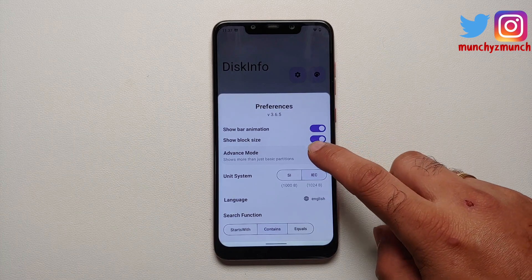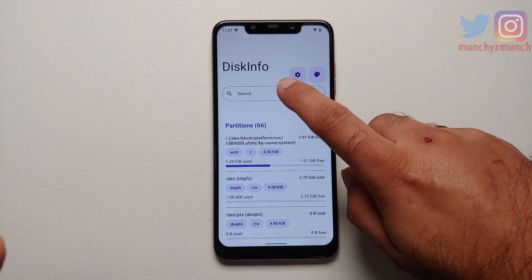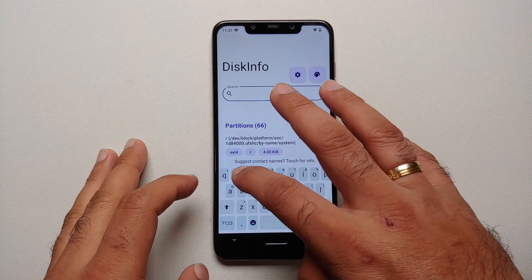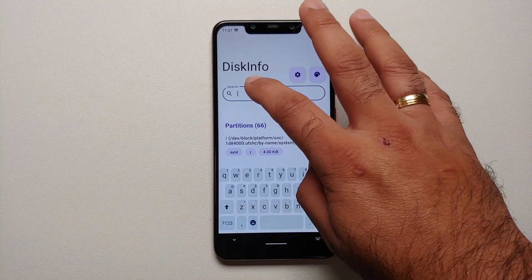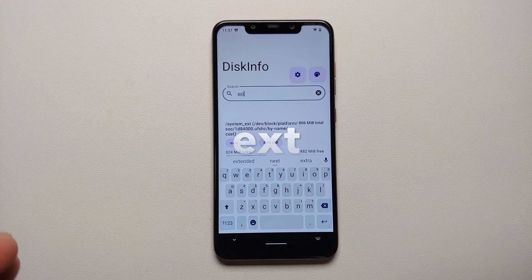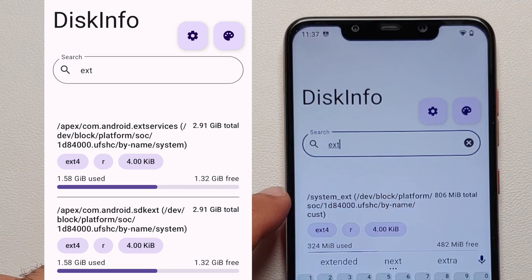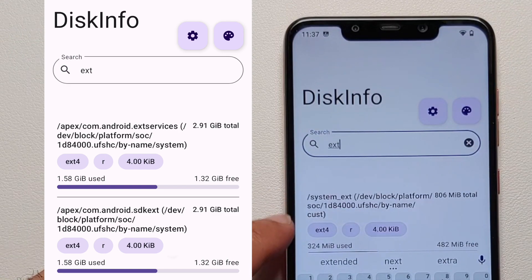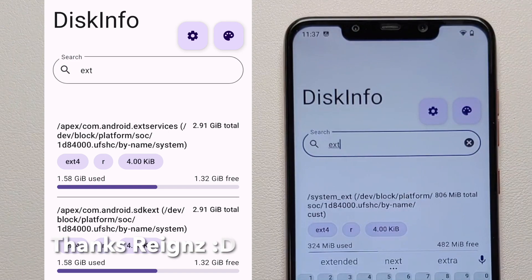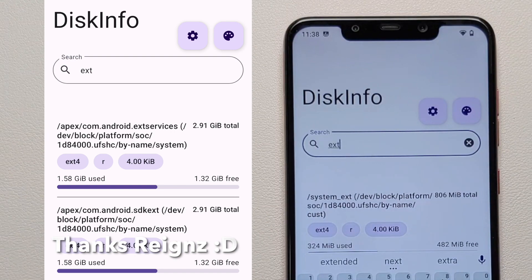Go into the settings page and enable the advanced mode, then tap anywhere else and you will have other partitions show up. Search for 'ext' in the search bar. If you get something like 'system_ext' by name 'cusd', this means you have a system_ext partition. If you do not get anything with system_ext, that means you do not have a system_ext partition.